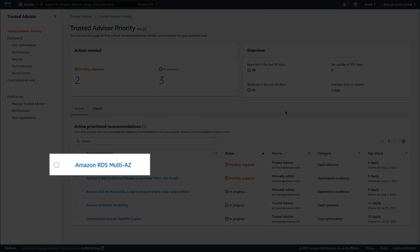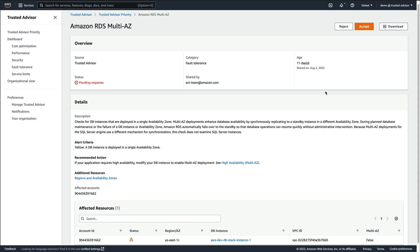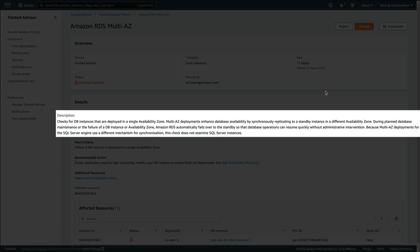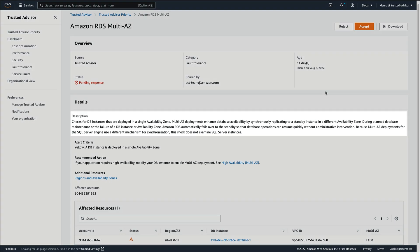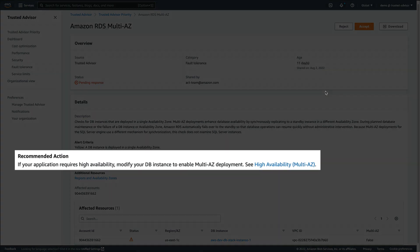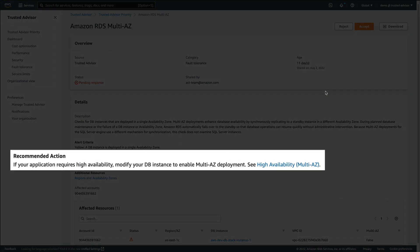Let's look at another recommendation on the list pertaining to an RDS instance which has been deployed in a single availability zone. Multi-AZ deployments enhance database availability by synchronously replicating to a standby instance in a different availability zone. If our application requires high availability, then we should modify it to enable multi-AZ deployment.